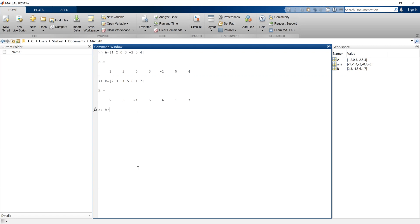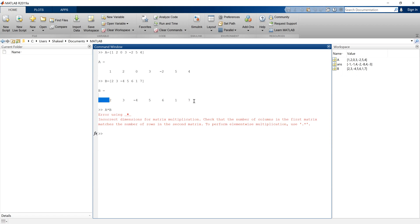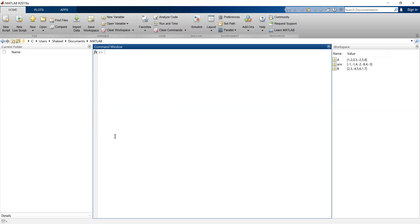Now if I do A multiplied with B this will give me an error message. Why? We know from linear algebra that the number of columns in A must be equal to the number of rows of B. The number of columns of A is 7 but the number of rows in B is only 1, so this array multiplication is not possible. But what we can do is element-wise multiplication between A and B.